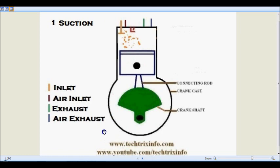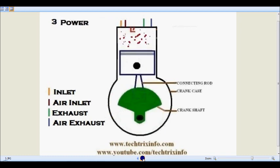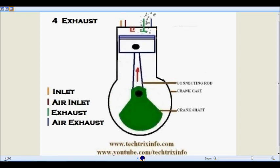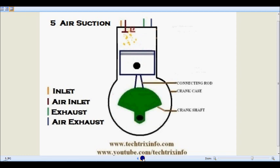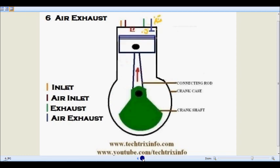The first stroke is the suction stroke. We have the inlet valve, the air inlet valve, the exhaust valve in green, and the air exhaust valve. The six strokes are: first is suction, second is compression, third is power stroke, fourth is exhaust stroke, fifth is air suction stroke — that's a scavenging stroke — and the final stroke is air exhaust stroke. The fifth and sixth strokes are called scavenging strokes. Now let's see it in detail.